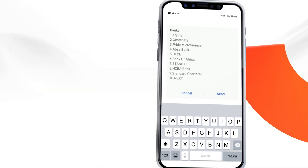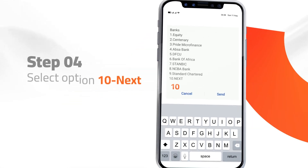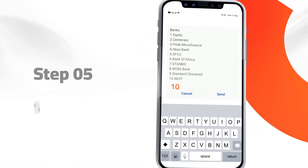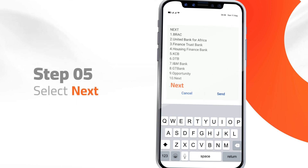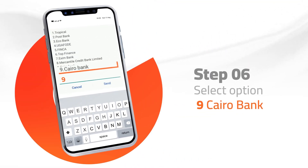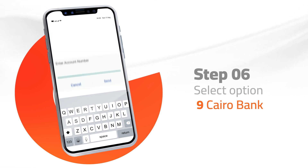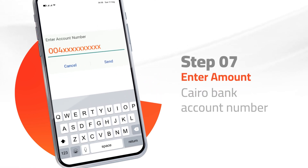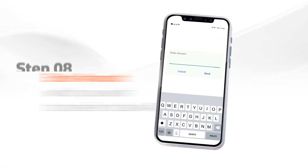Step 4: Select option 10, then press next. Step 5: Select next again. Step 6: Select option 9 for Cairo Bank. Step 7: Enter the Cairo Bank account number.